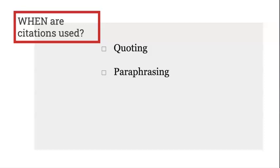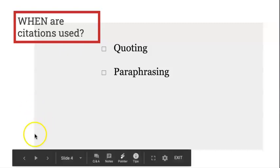Citations should also be used when you are paraphrasing. Paraphrasing is when you take someone else's work and put it into your own words. Even though you aren't quoting something word for word, it is still borrowing someone else's idea, therefore it needs a citation.